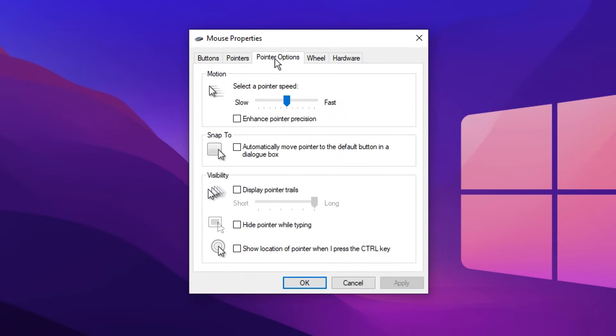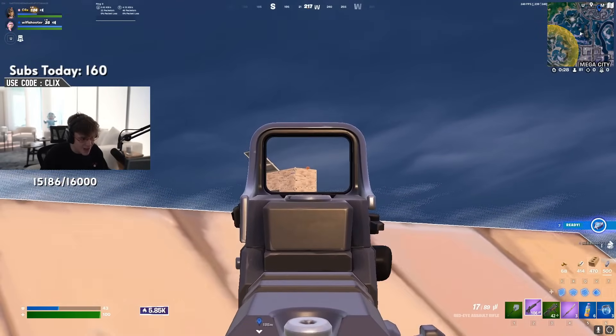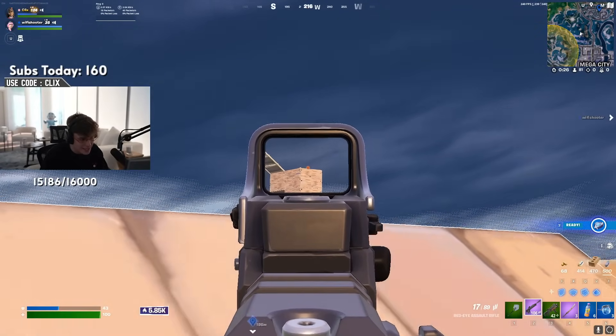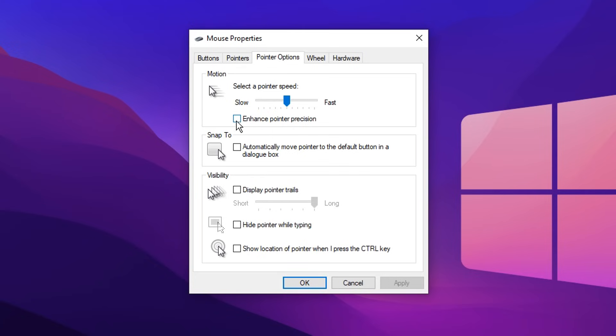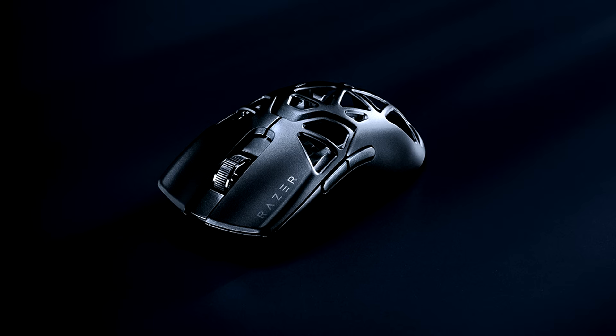Now, firstly, in the pointer options, you'll see in here there's a total of 11 notches, and you want to make sure that this is on the default speed of 6 out of 11, which is literally 6 notches along. That's apparently the best one for 100% mouse accuracy. And then, in addition to that, under it, you'll see enhanced pointer precision, and you want to make sure that this is unchecked, as what this will do is it will disable mouse acceleration, and mouse acceleration is generally regarded as bad for gaming.